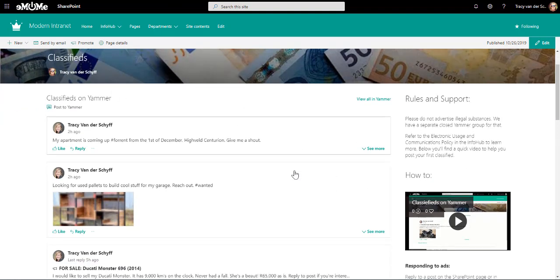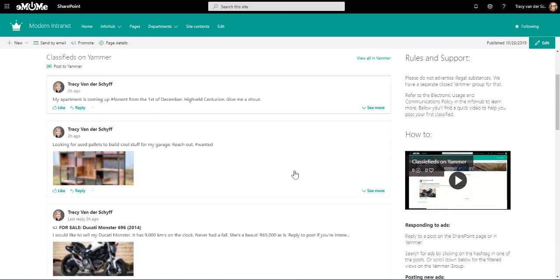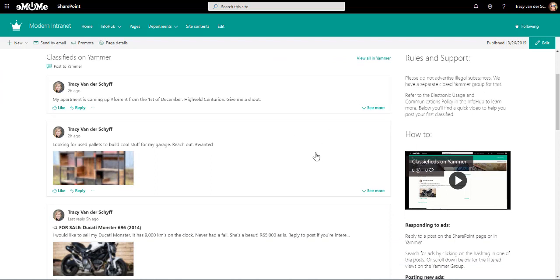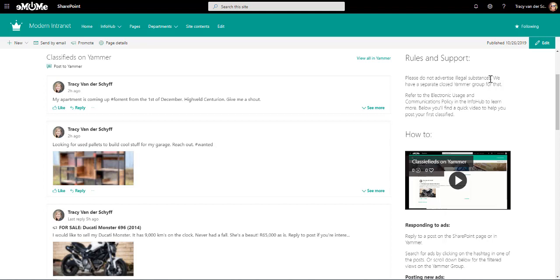I've also added some extra text and video web parts to give guidelines for people to use this application in the company. So some rules and support and that they have to stick to the company guidelines. Of course, I just made a joke there about illegal substances. I would never do that.